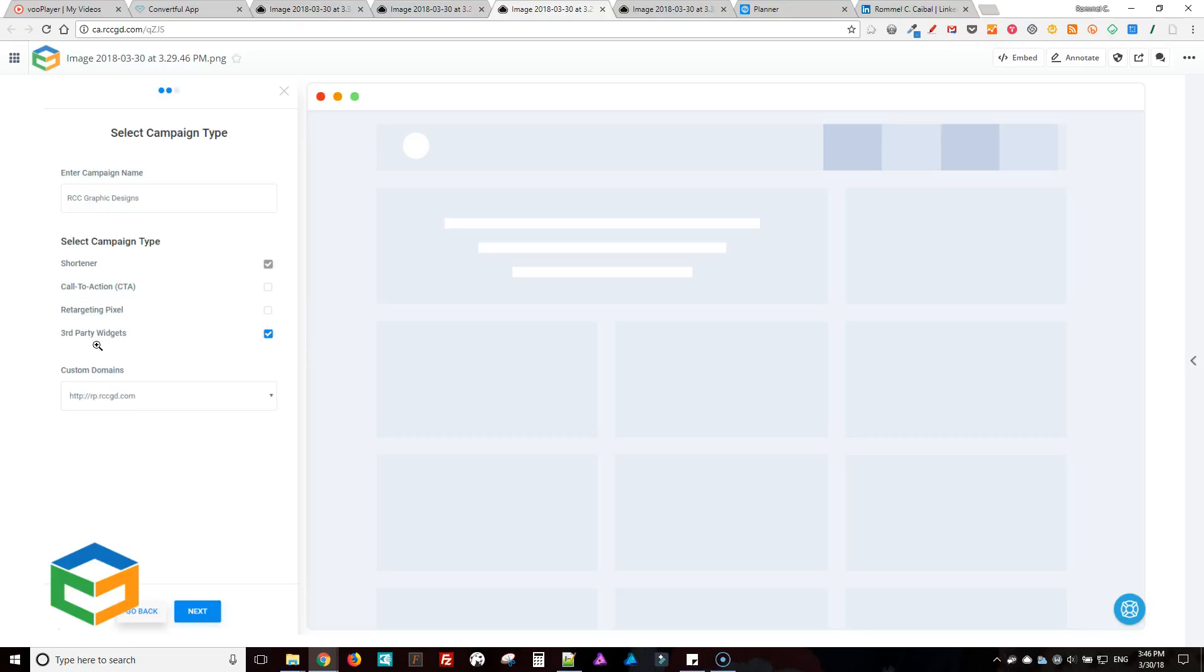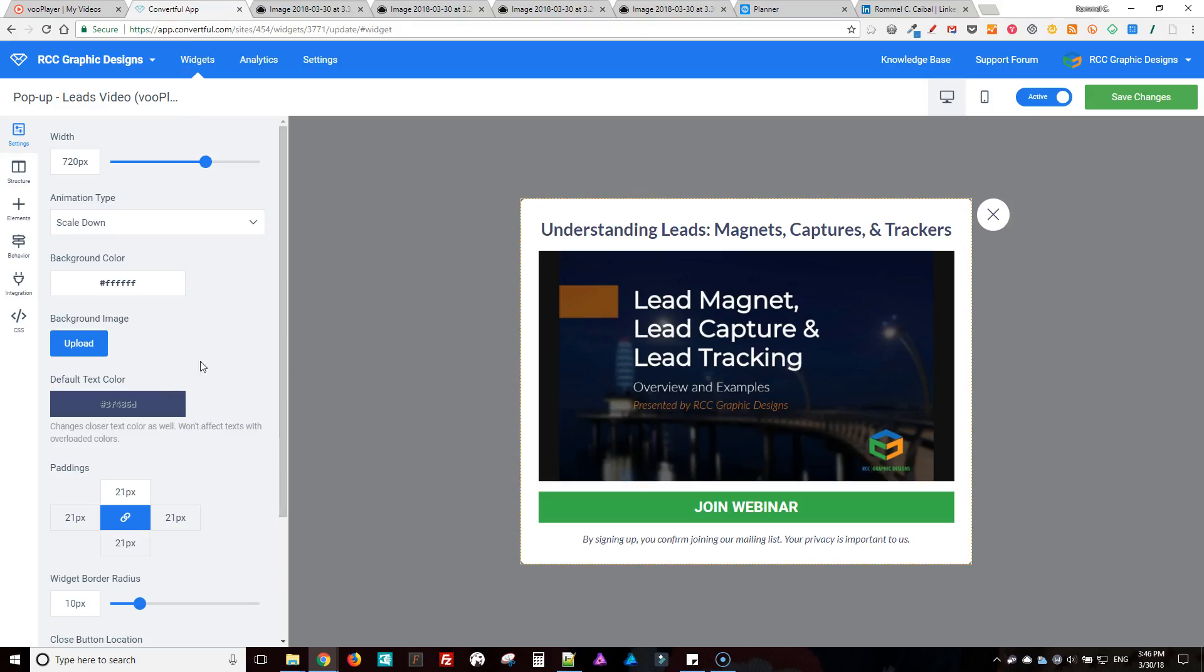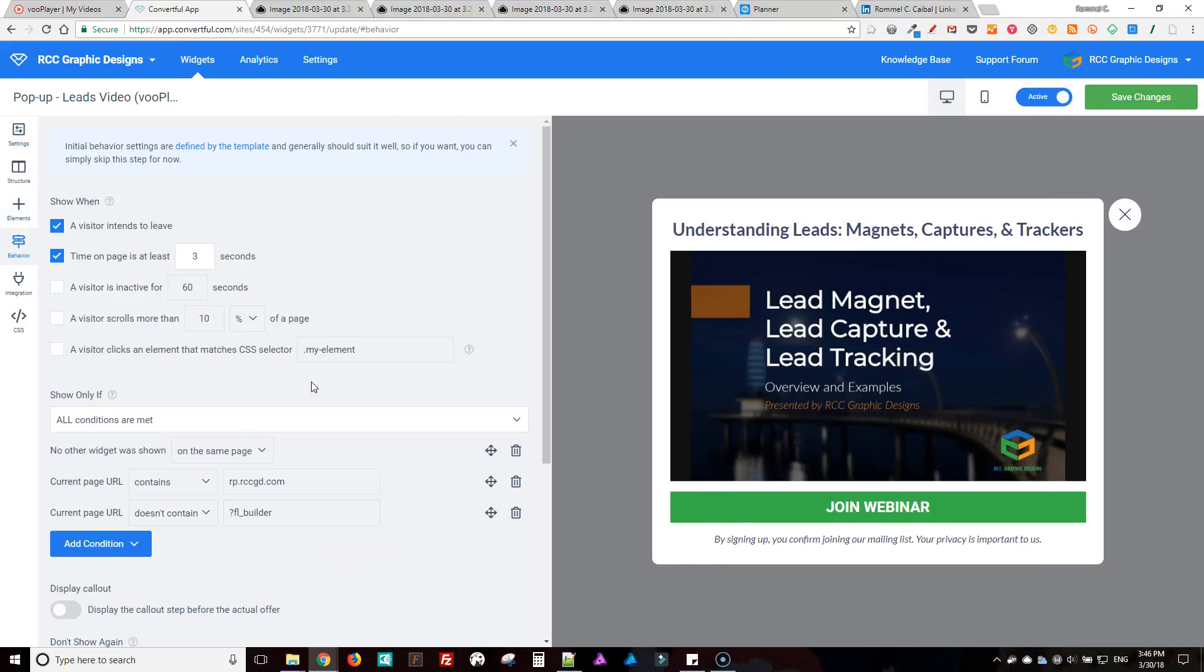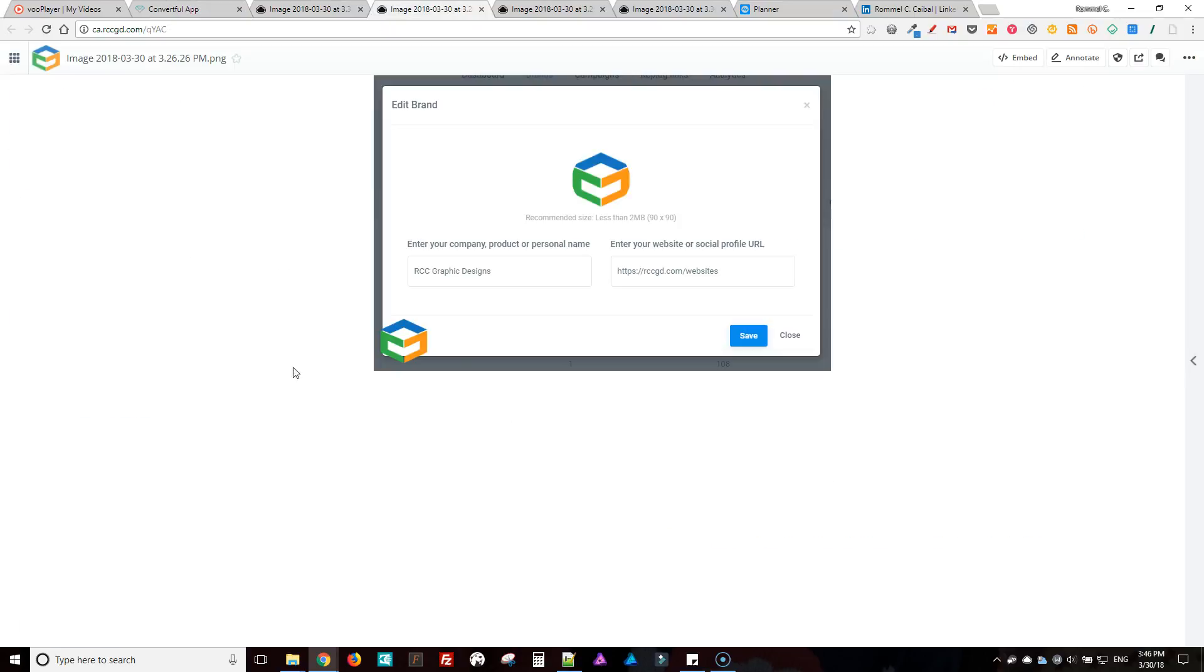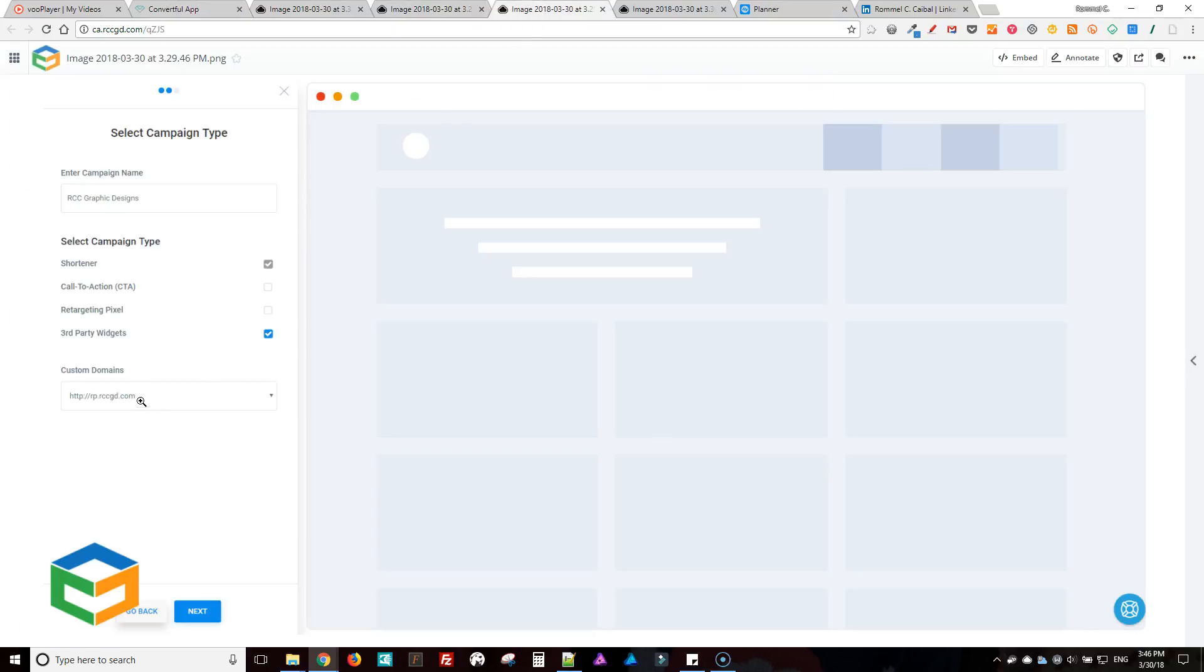And then here, this is on by default, and you select third party widgets. And then if you're using any custom domains just like the one I showed you, I believe here, yeah this one here. So that's my custom domain for Replug.